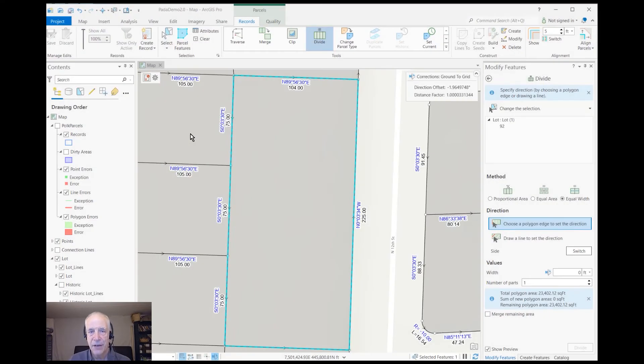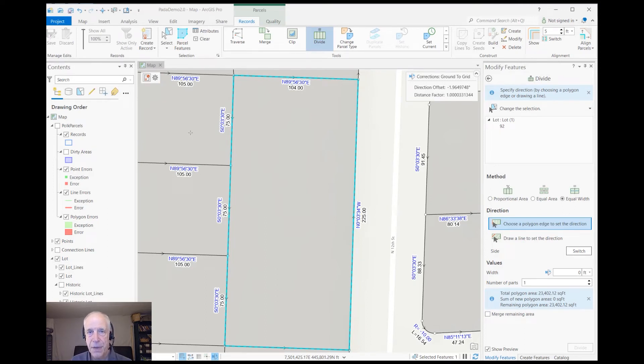Hi, I'm Jack Horton and I'm an Ezra Instructor. I'd like to show you how to divide parcels based on equal road frontage in the parcel fabric.